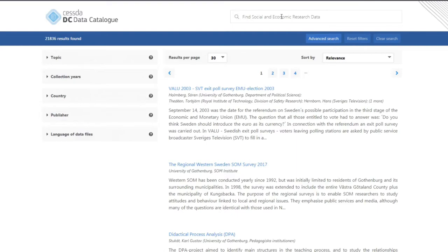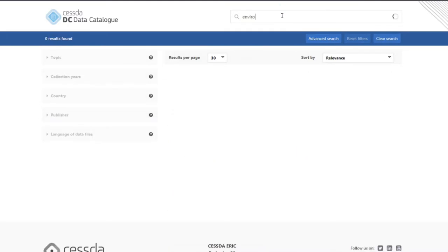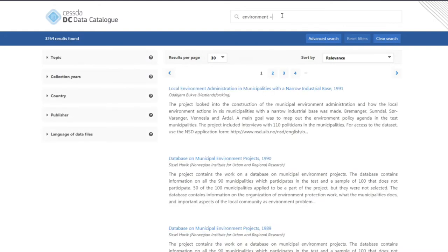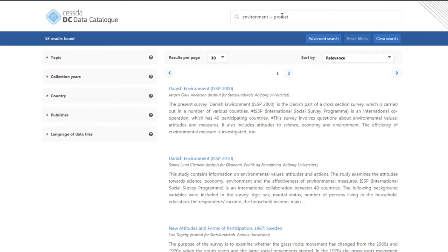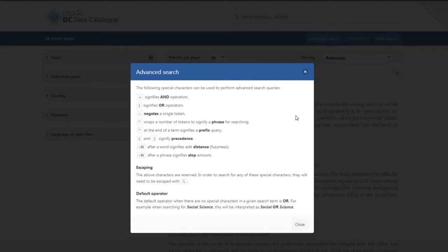You can narrow your search further by using special characters to perform Boolean searches. For instance, you can use a plus sign to search for the presence of two search terms. For example, I can search for environment plus protest. Just click on the Advanced Search option for details of all the characters you can use with the catalogue.